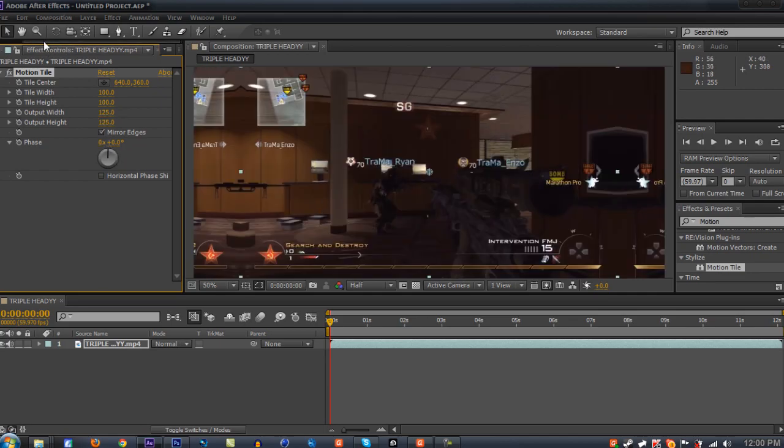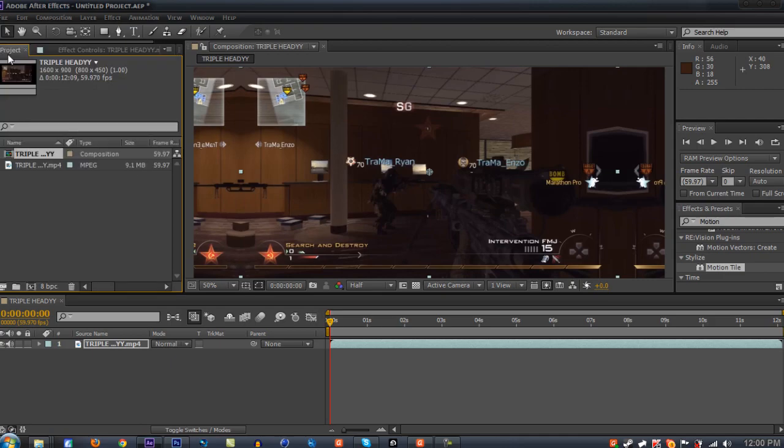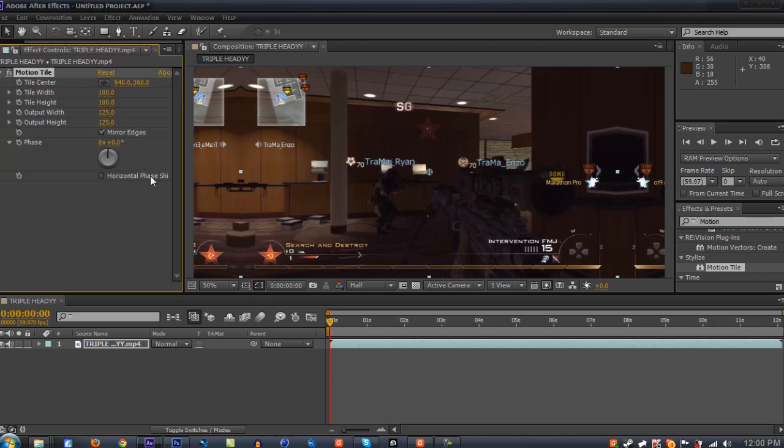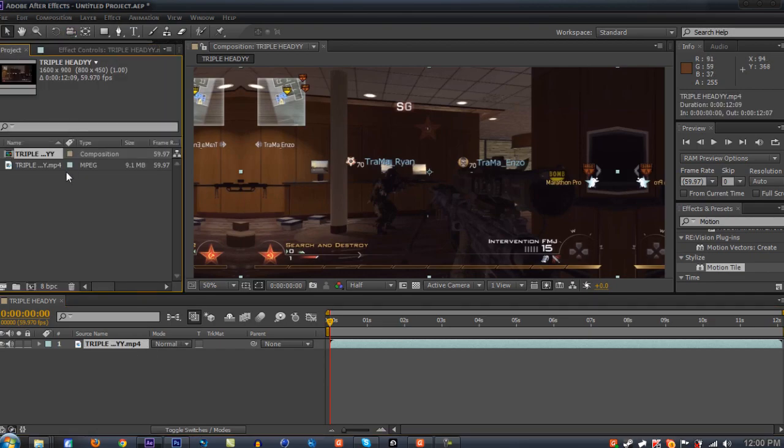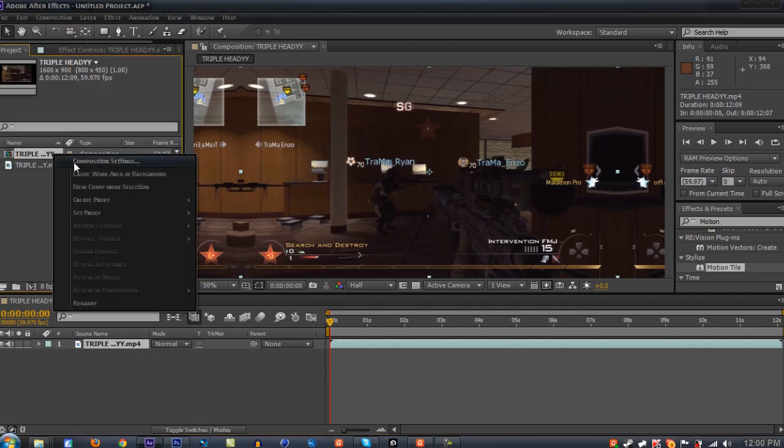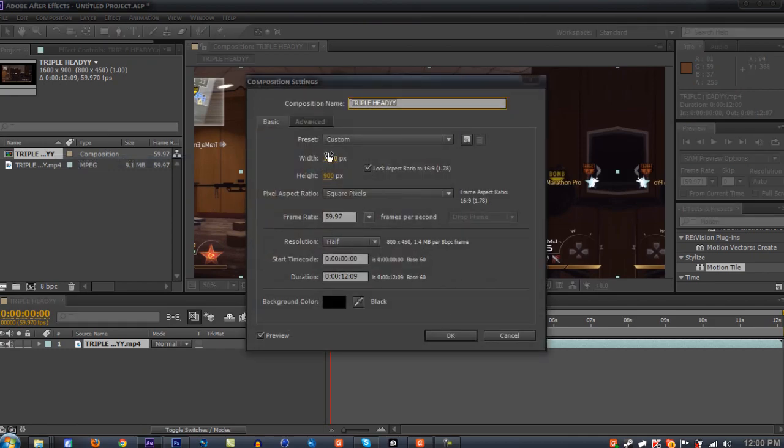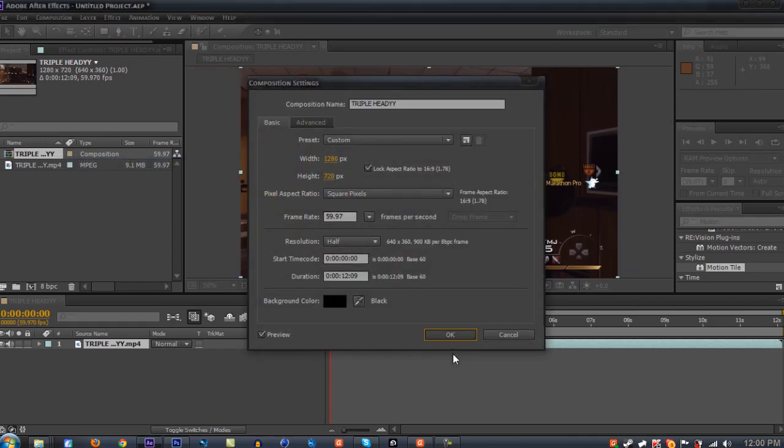Now there's two separate ways to do this. I'm gonna show you the other method, but first I'll show you this method to take off these edges. Go to your composition settings and change the width back to 1280x720p.